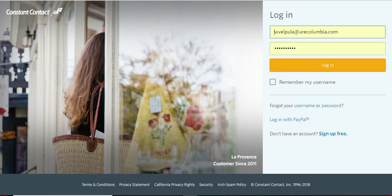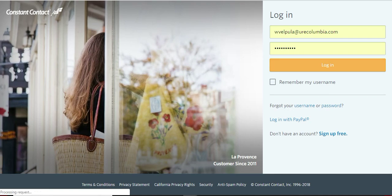We all use the same one. So it's wvalpula at urecolumbia.com, and the password is united2015, no caps. So there you go. Let's get logged in.